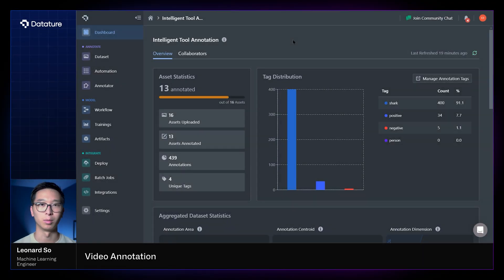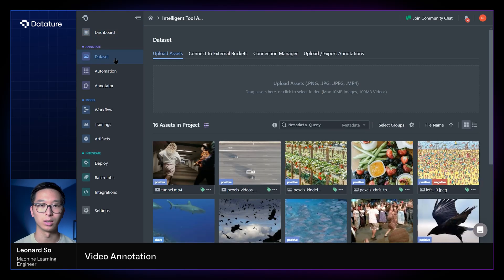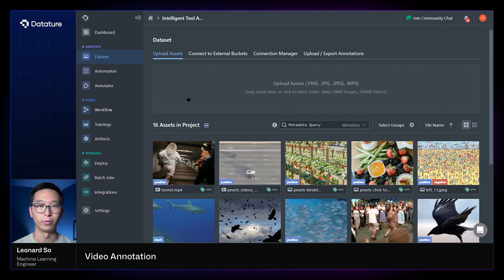Today we're going to be talking about annotating videos on Nexus. First things first, we'll go to the datasets page and find a video to annotate.